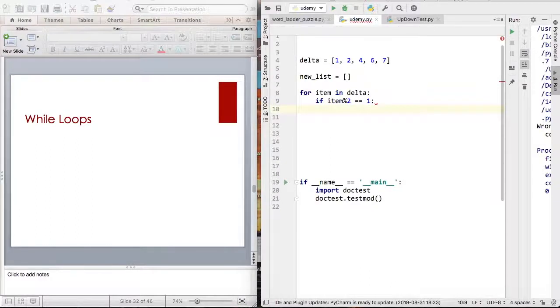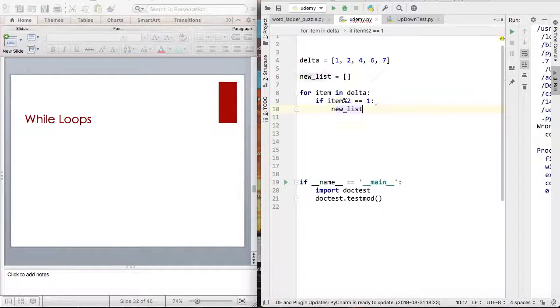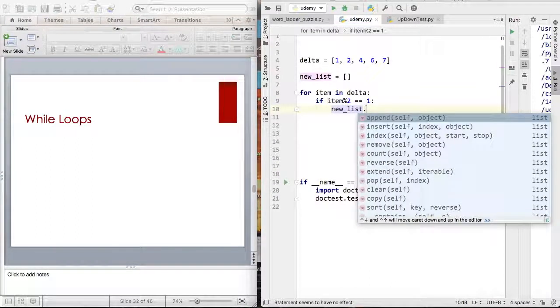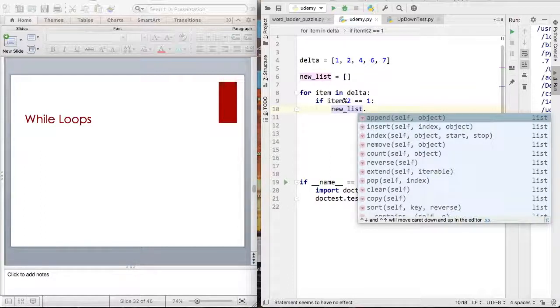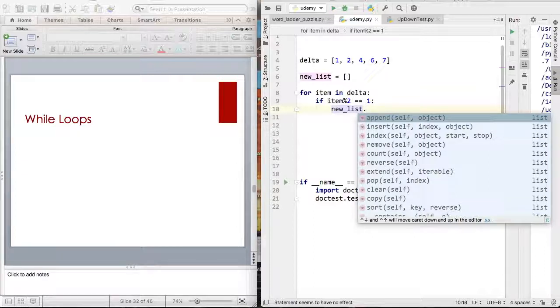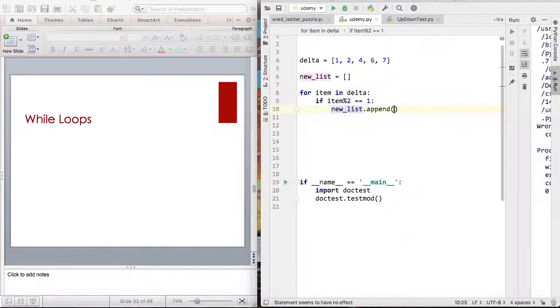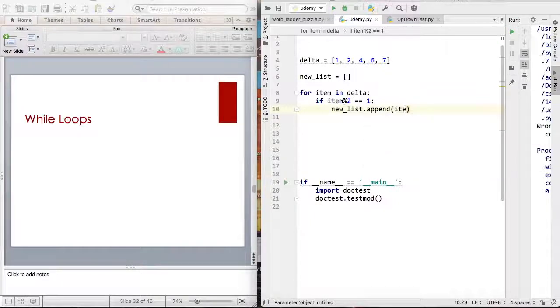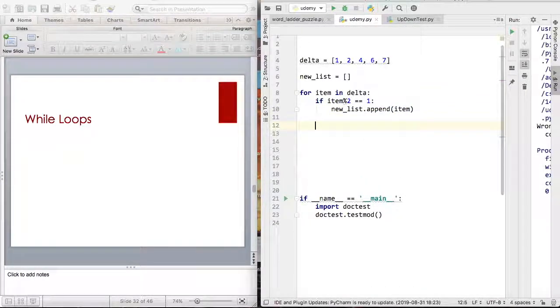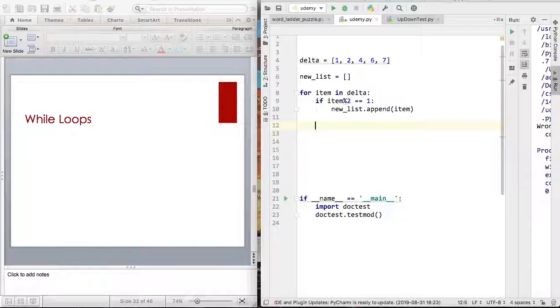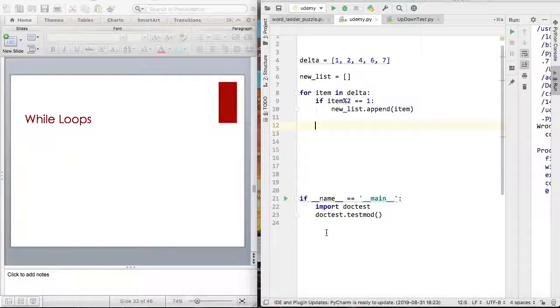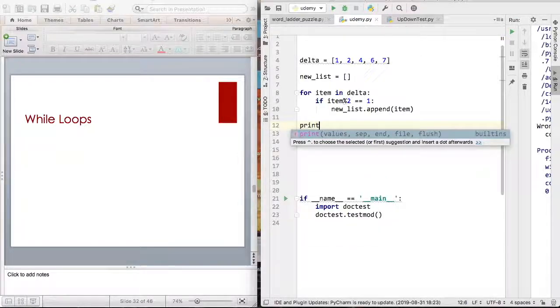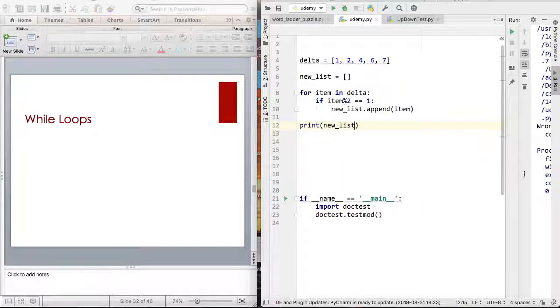So I can say new_list dot—should I use append or extend? Well, last time we talked about this we said append is used for numbers. We're just adding a data type that's simple. So dot append item. So I exit the for loop. I don't need to use an else statement because we still want our for loop to keep on iterating. So I can just say print new_list.